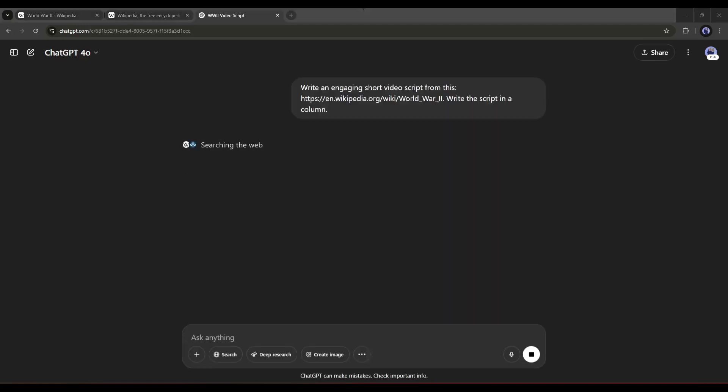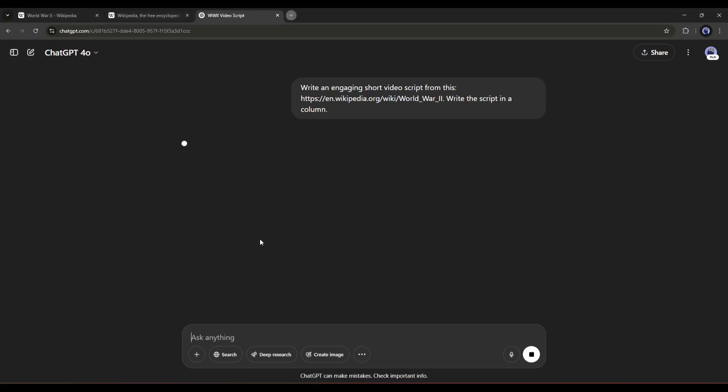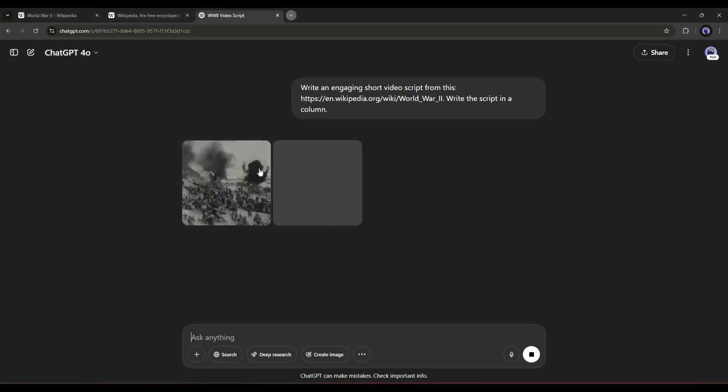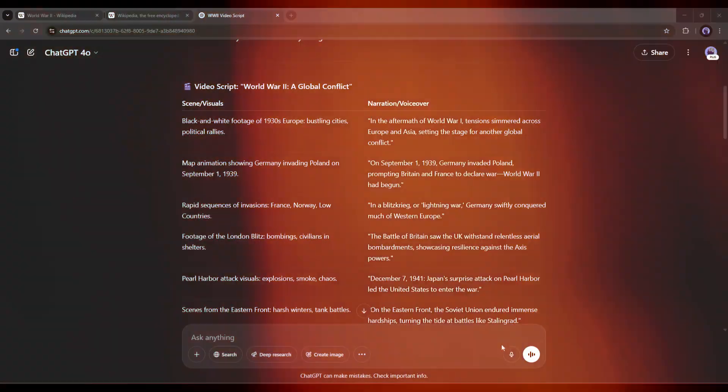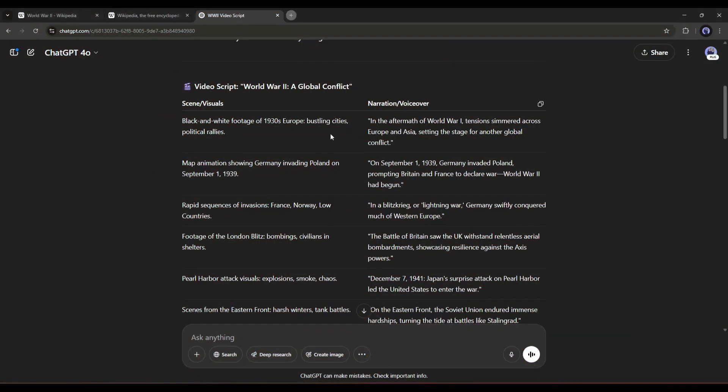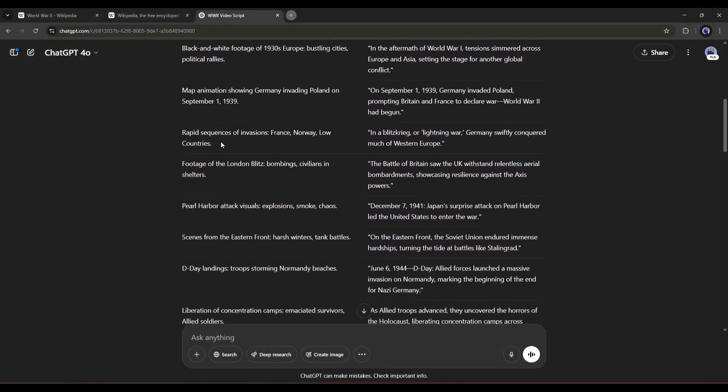You can see that ChatGPT starts analyzing the article. Once done, it will start writing the script. And here it is, our script is ready.